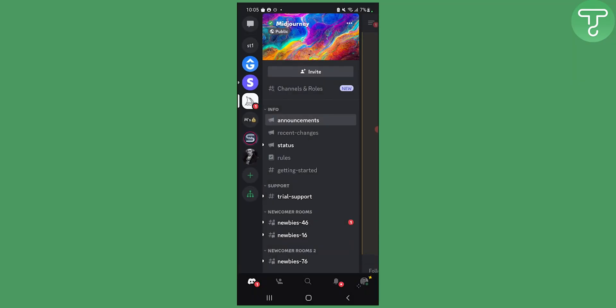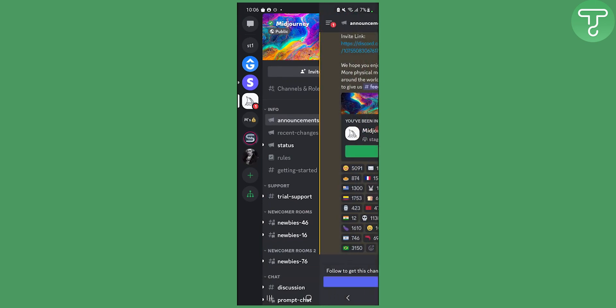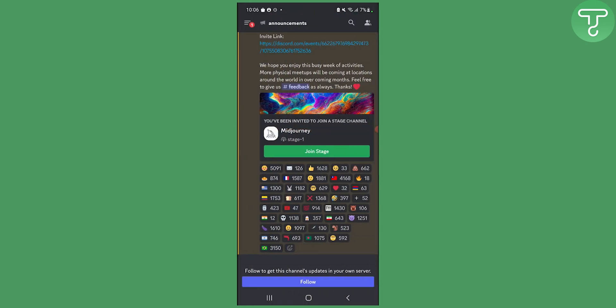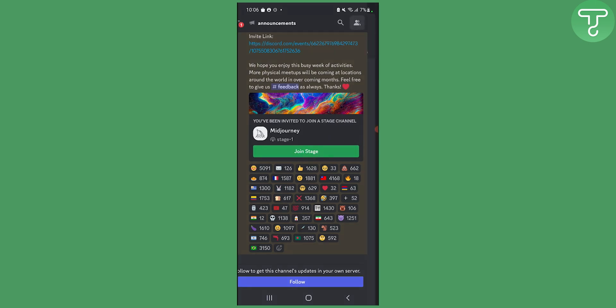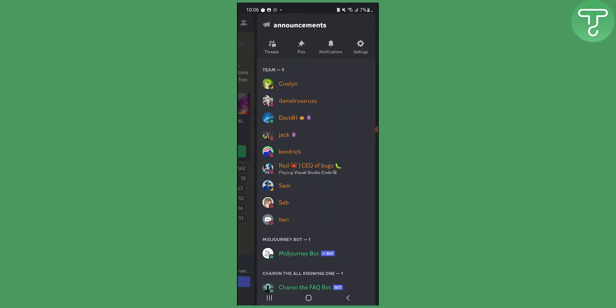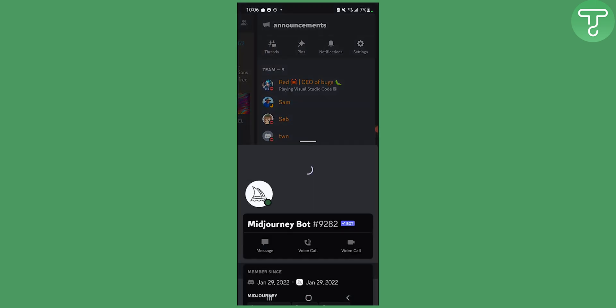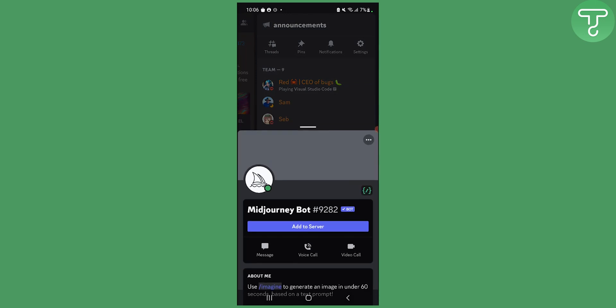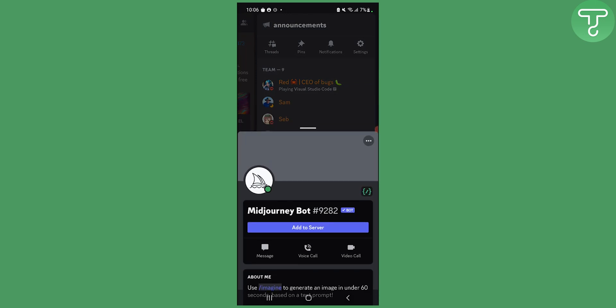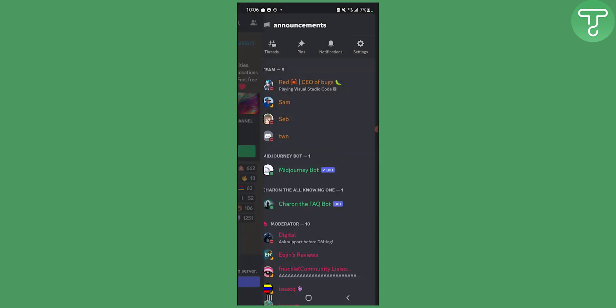Now as you can see we are currently here on Discord and what we need to do is join the Discord server which is MidJourney. So slide to the left and go to the upper right corner where you see the announcements and people, and go to the MidJourney bot and make sure to add this bot to your server. Click add to server and then add it to your server.